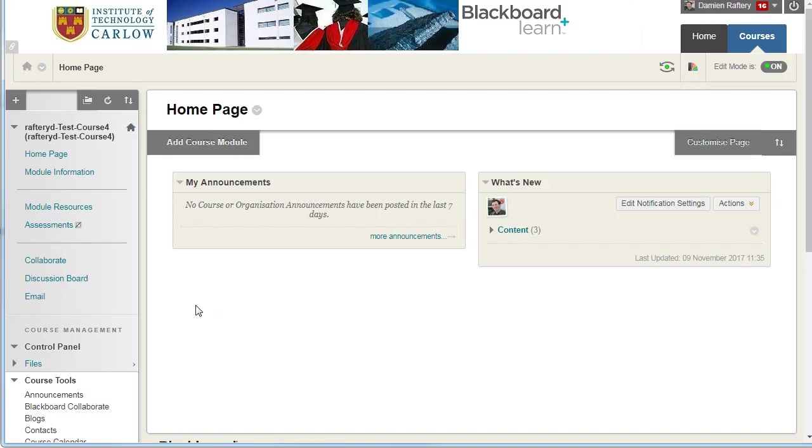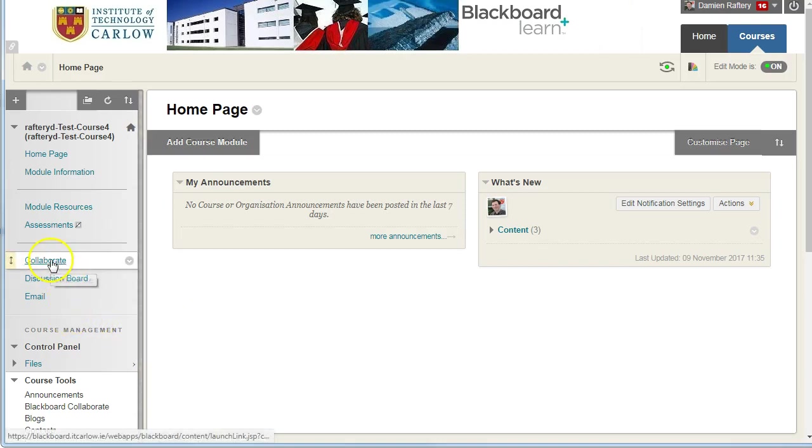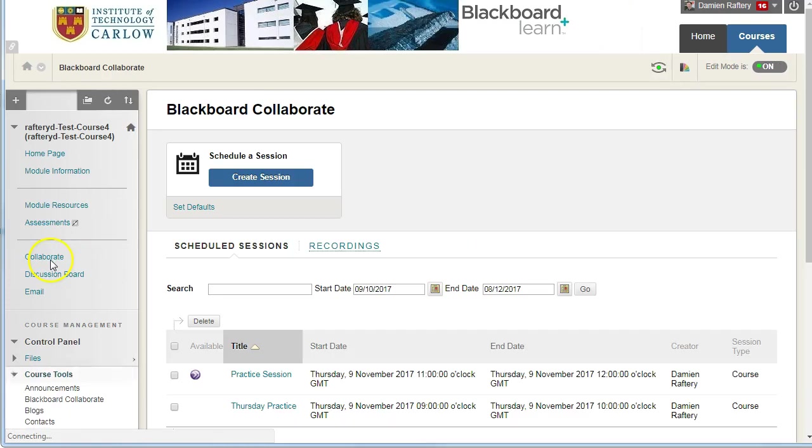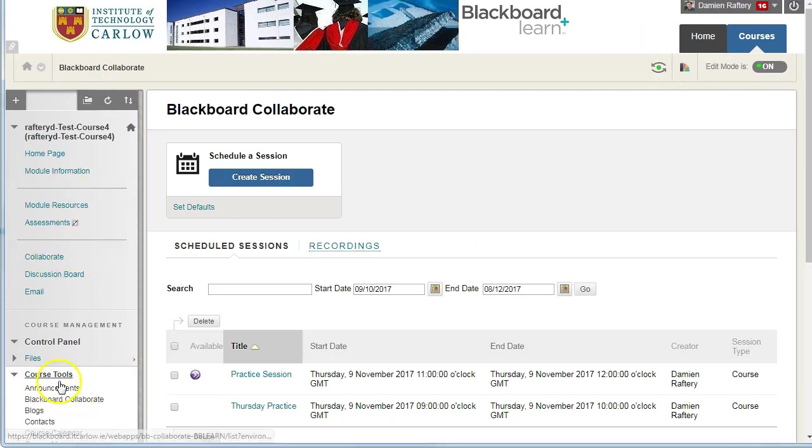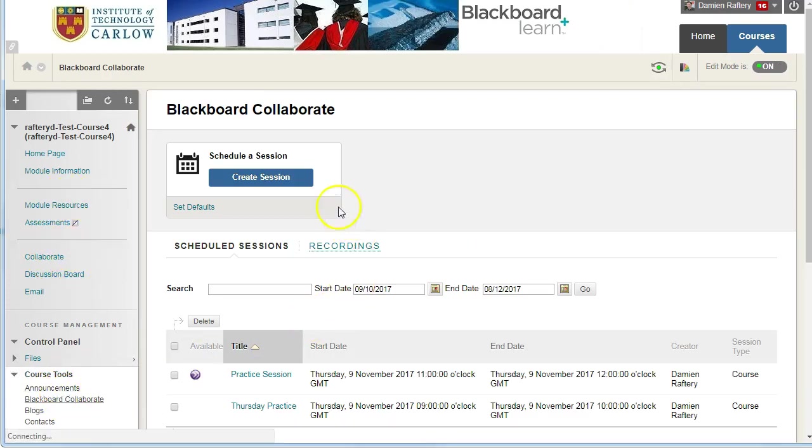To add a whiteboard file to a session and preload it so it's there when you open the session, click on your Collaborate button in your menu or go to Course Tools, Collaborate. Both give you the same thing.